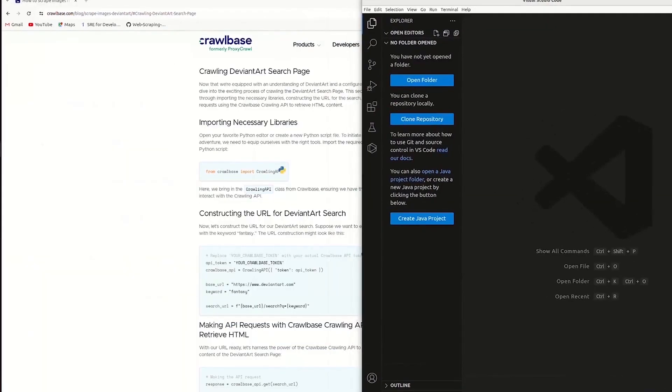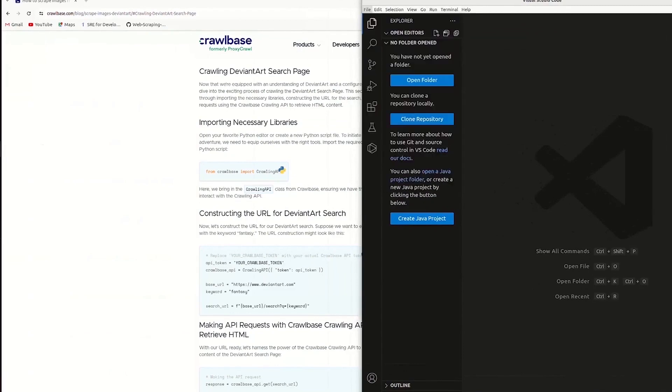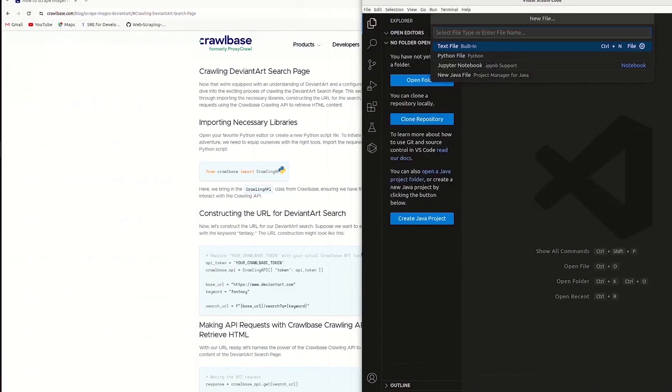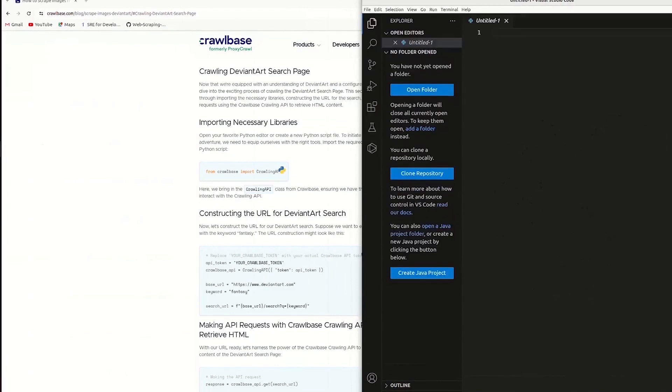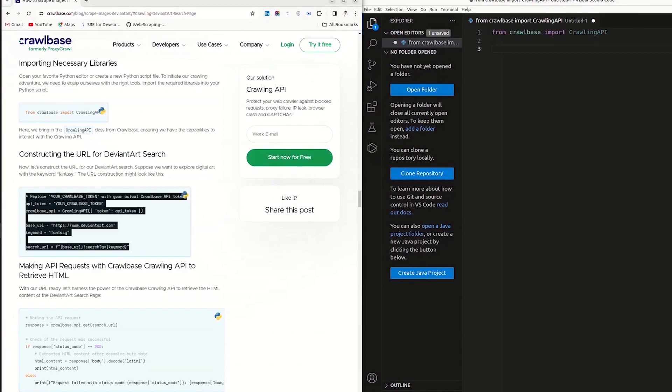Next, open your preferred code editor. Create a new file. Now, let's install the necessary libraries. First, import the Crawlbase class to use the Crawling API in your Python script. Code is available on our blog.